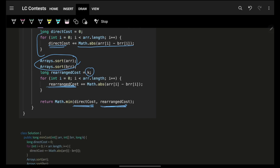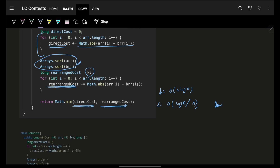The time complexity is O(n log n) due to sorting. For space, in Java and C++ it's O(log n) due to the sorting algorithm, and in Python it's O(n). It's more of an observation-based problem rather than a mathematics or data structure problem. I hope you guys got it — bye bye, take care!